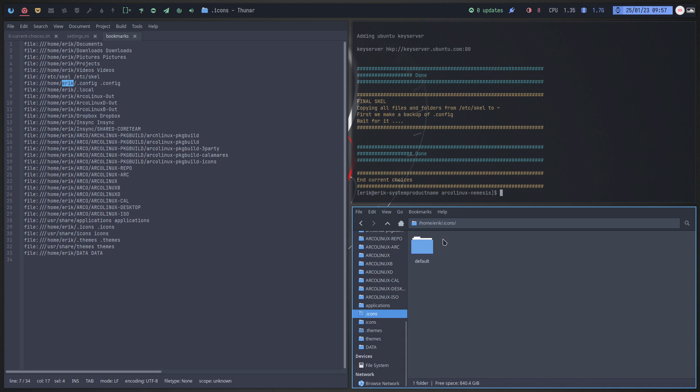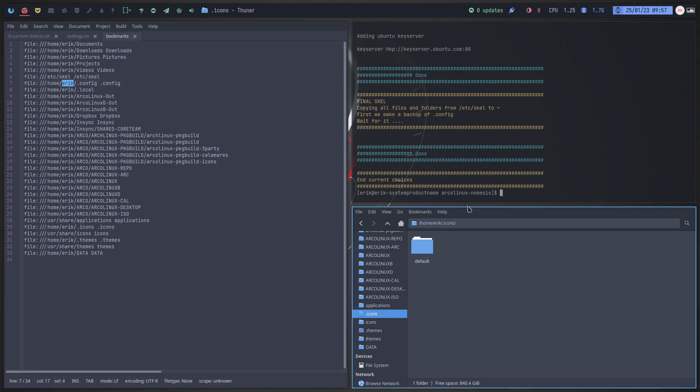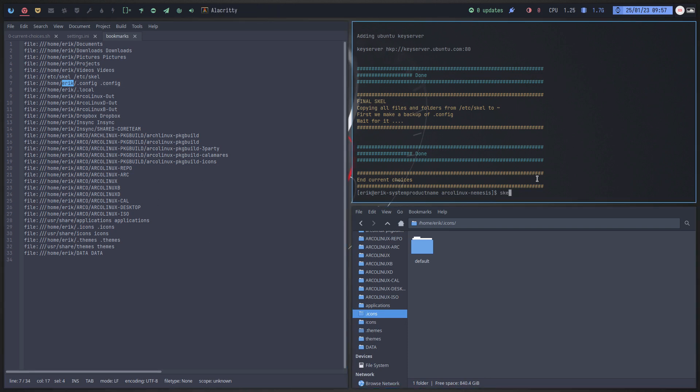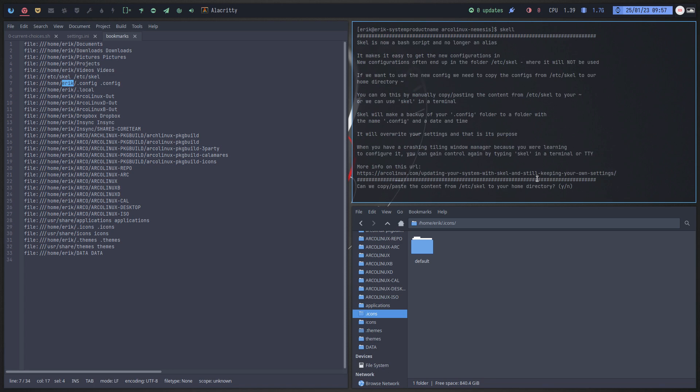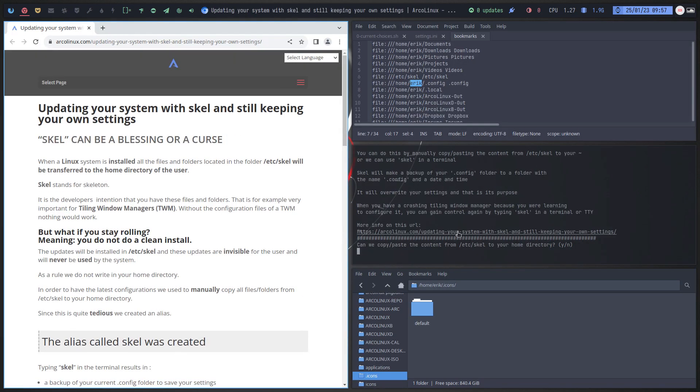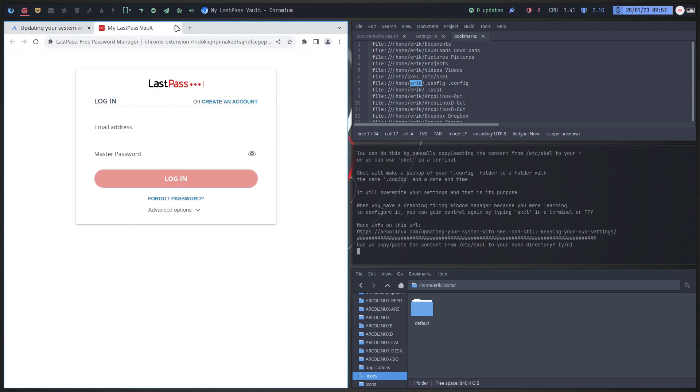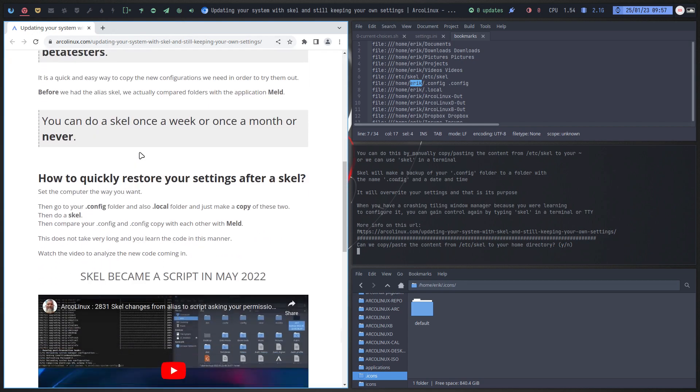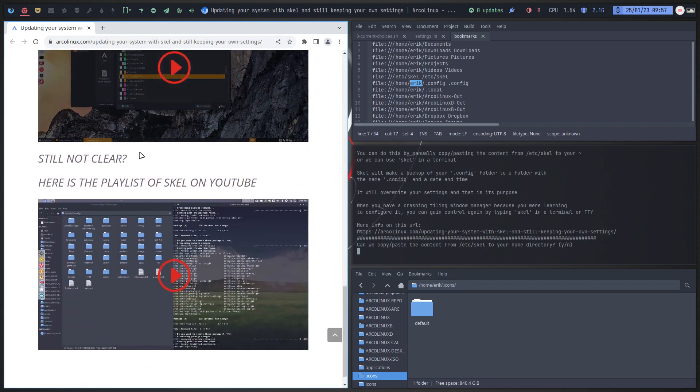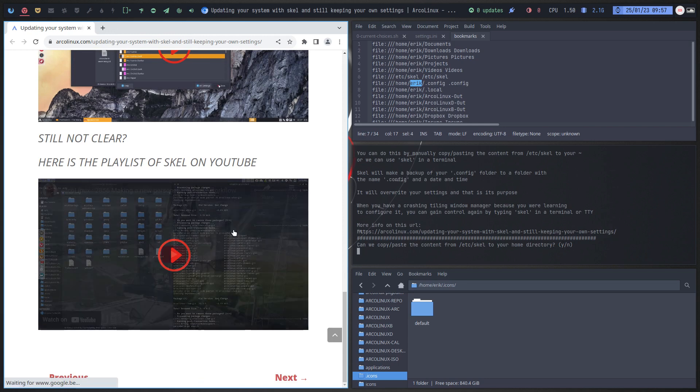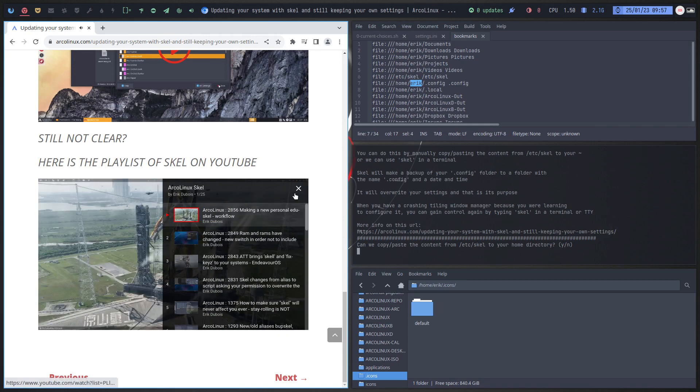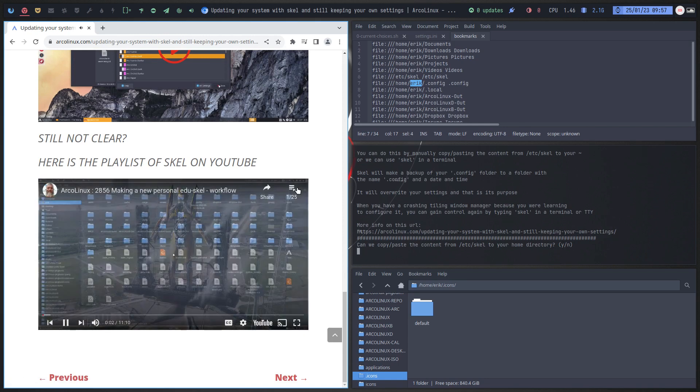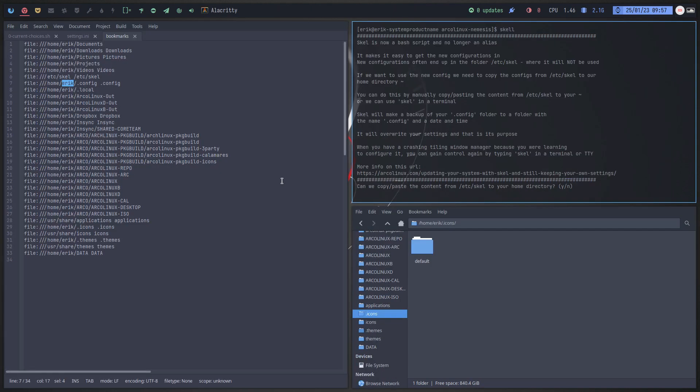So that's super interesting. I need to reboot. Everything is done. Final Skel. If you don't know what Skel is you should check it out. If you type Skel one L it won't work on anything not ArcoLinux. If you type Skel double L it will work. And if you still don't know what it is you go and click the link. Here's a link: ArcoLinux updating your system with Skel and still keeping your own settings. And there we are, you can read what it's all about. Videos, videos, videos, videos. How many videos do we have? 25 videos on Skel. I hope it's clear after 25 videos.